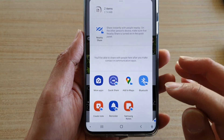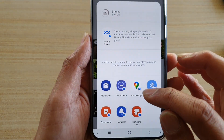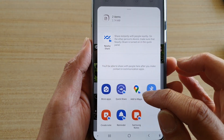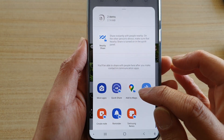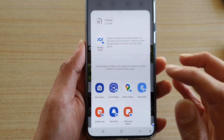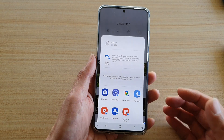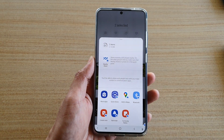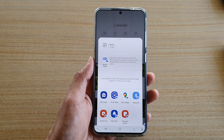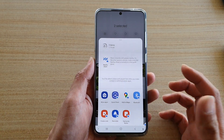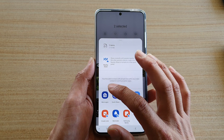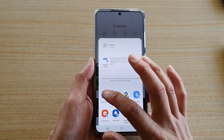All the apps shown here with a folder and a lock icon — those are the apps within the secure folder. But we want to share to an app that is outside the secure folder, so you want to choose 'More Apps'.